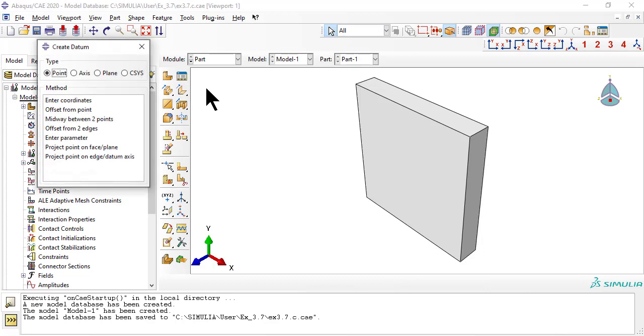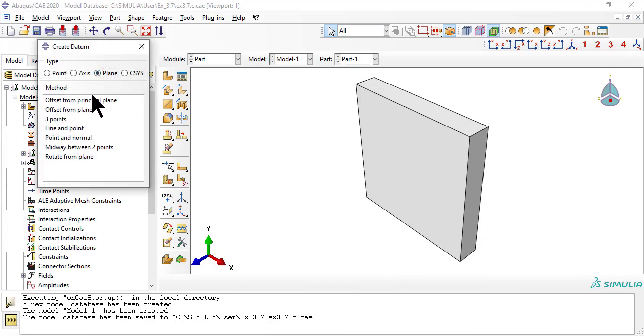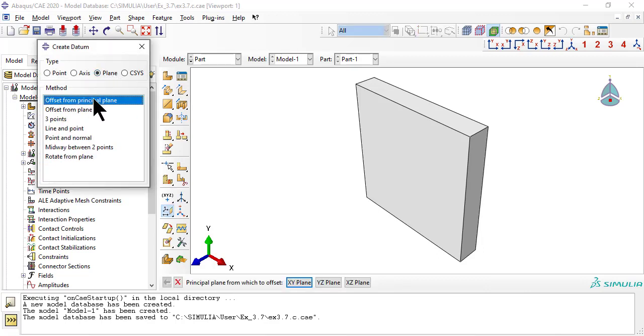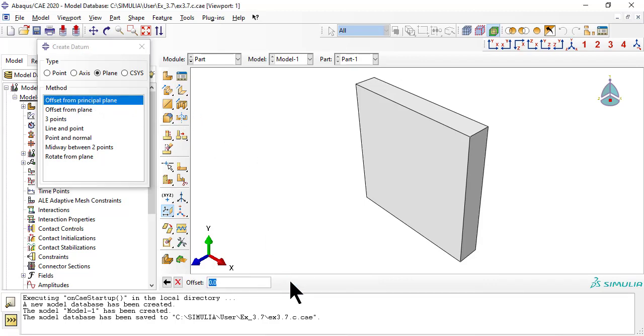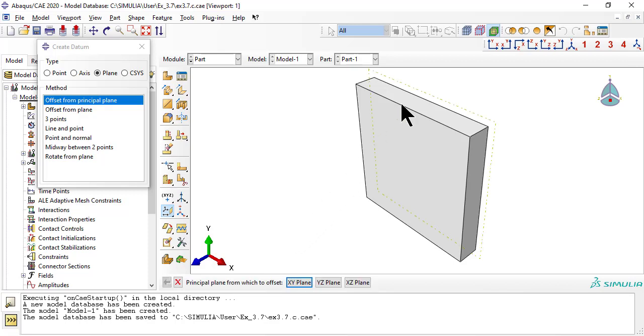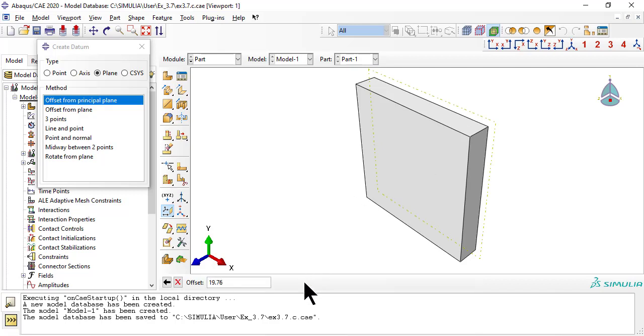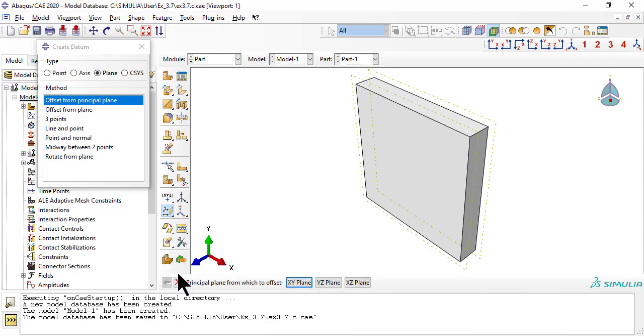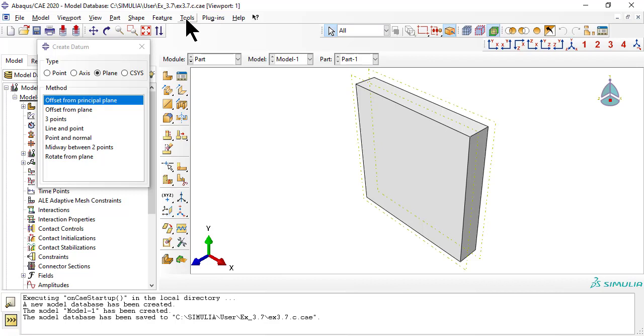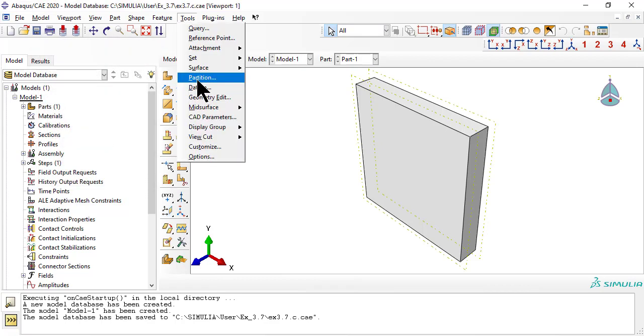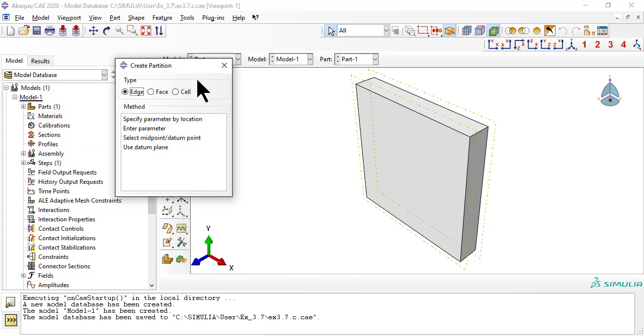Now we create datum planes to separate the two faces from the core. Now we partition the faces from the core.